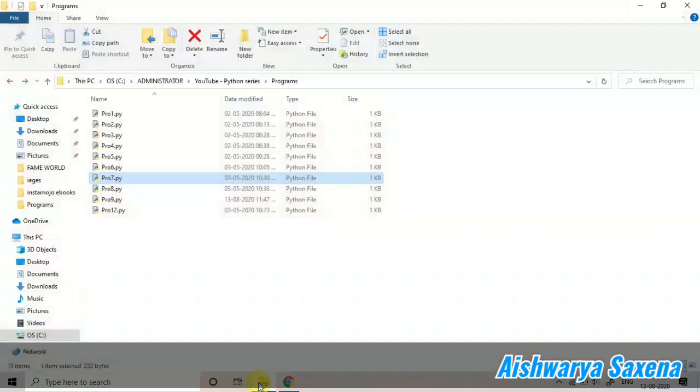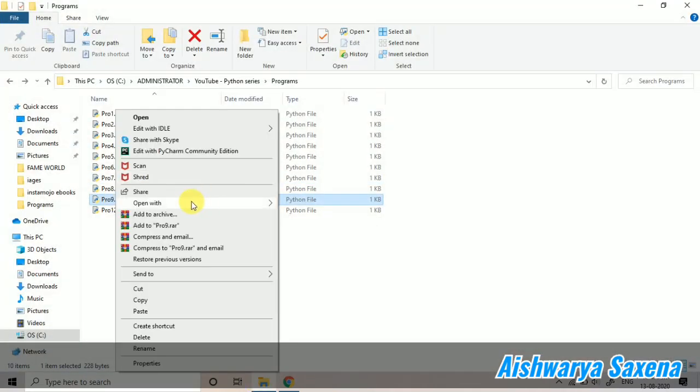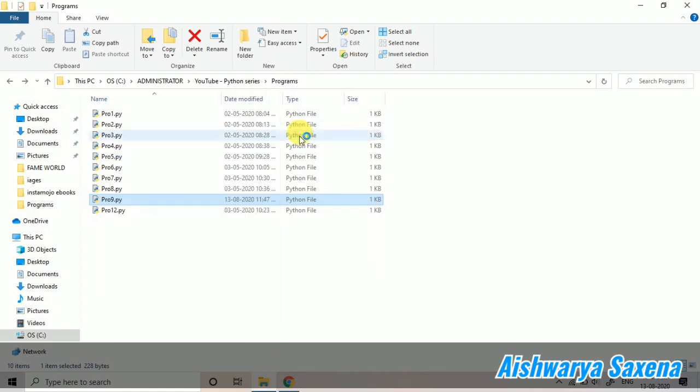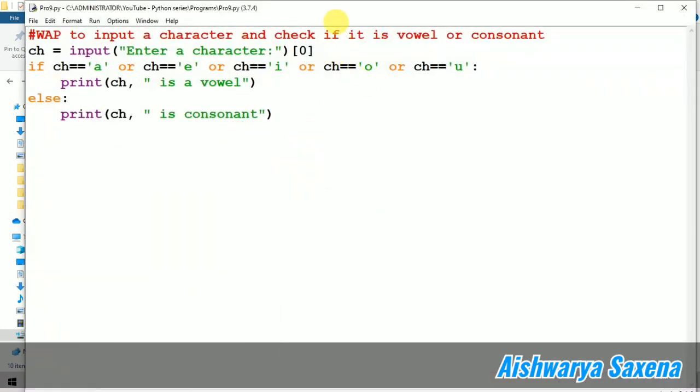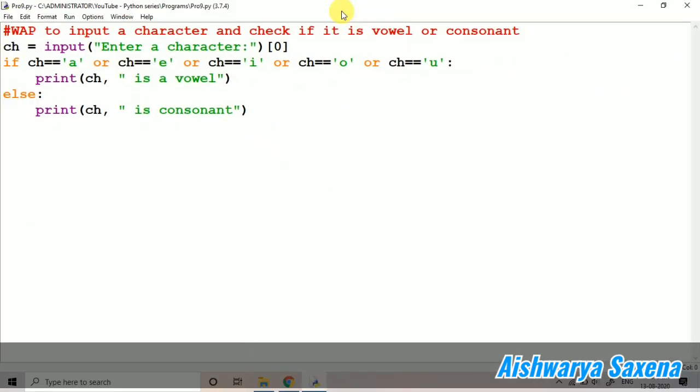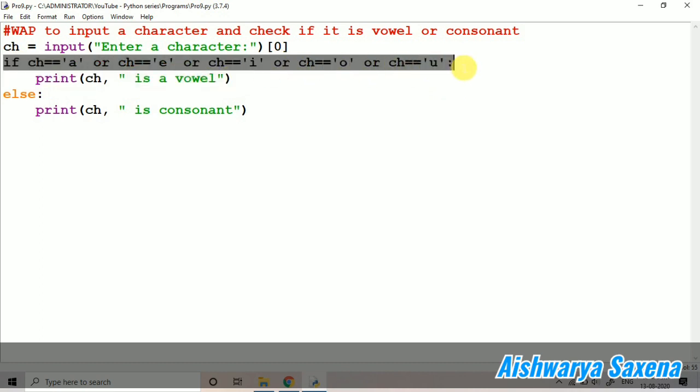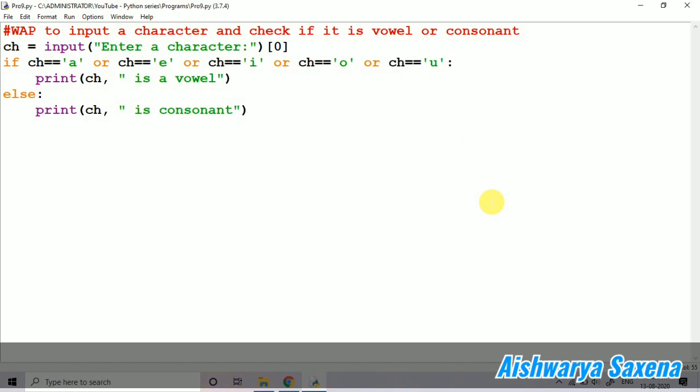Let's open the file again. I just want to make some changes and show you that when you are working on this program, one more thing is necessary. You can see that it is all small alphabets you have taken. We should also take the capital alphabets here, because if the person will enter capital A, it will say that it is a consonant.